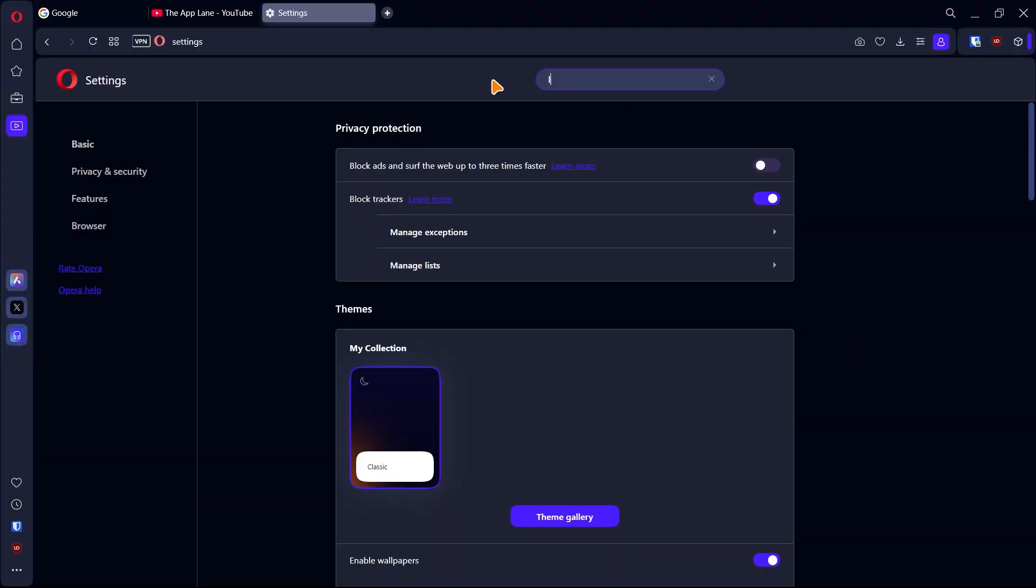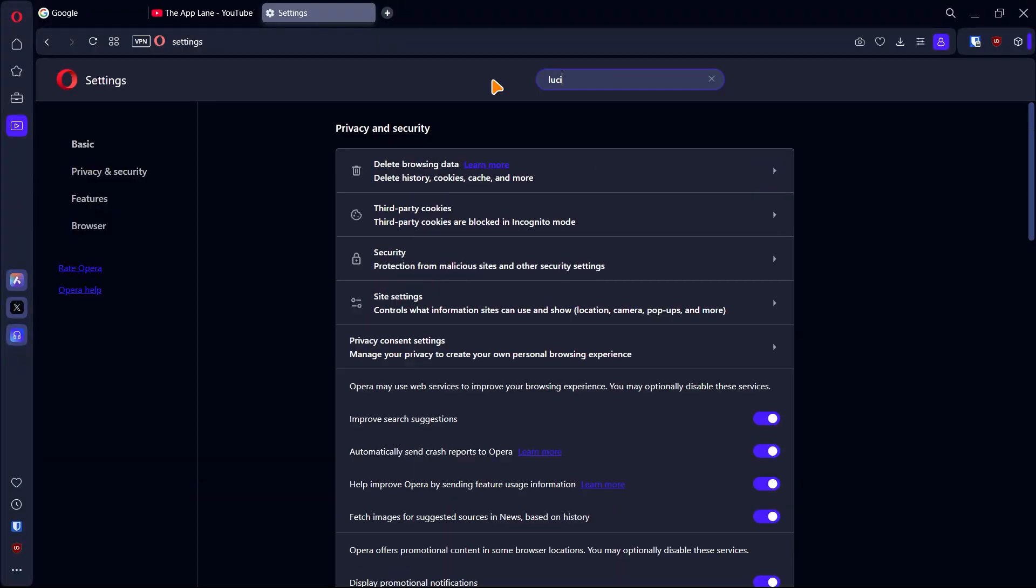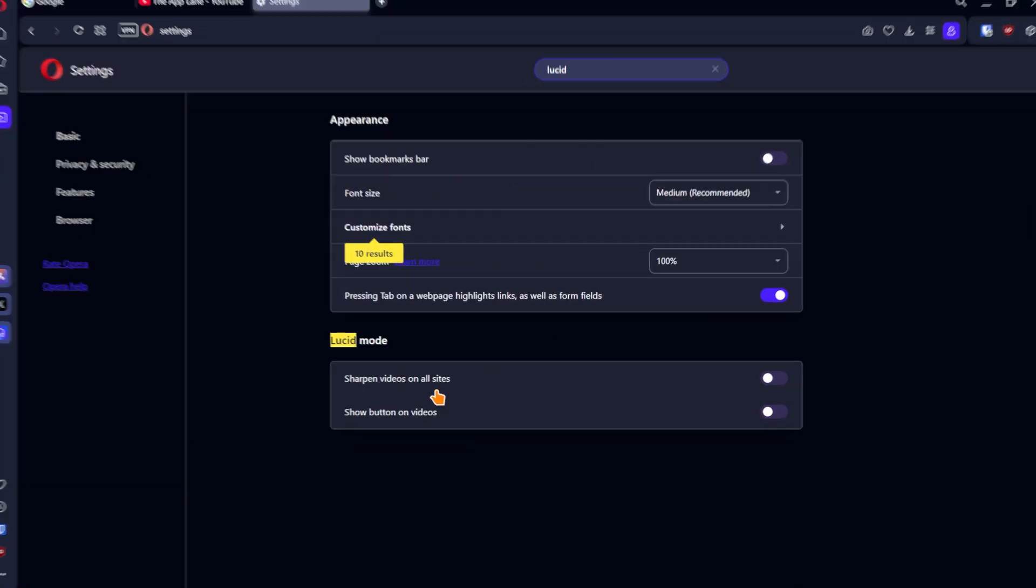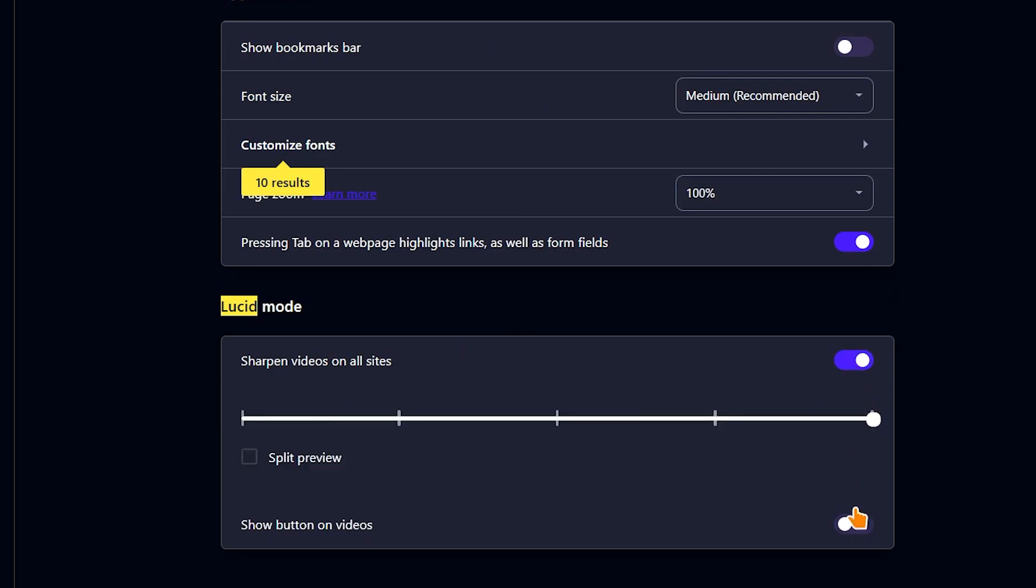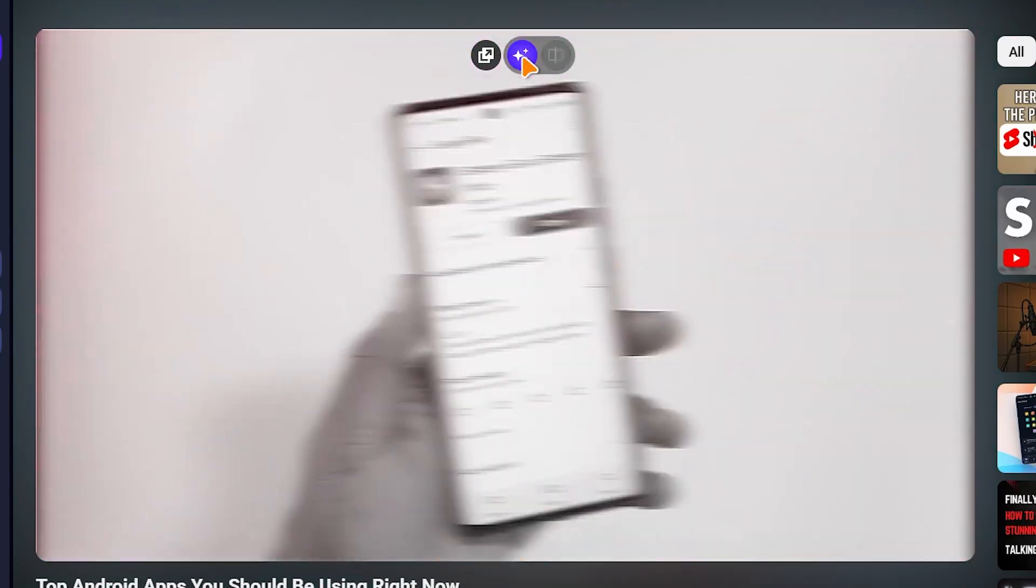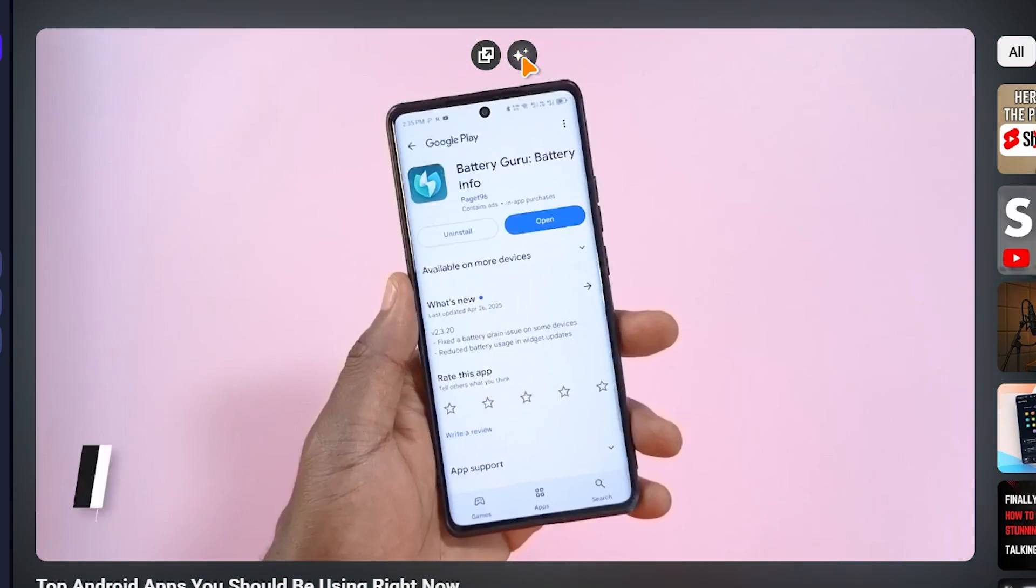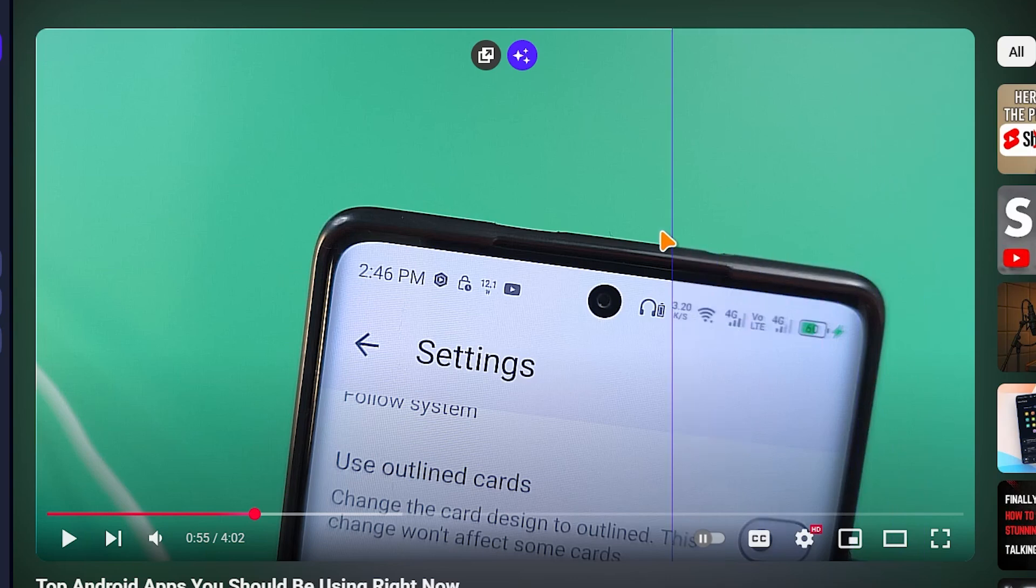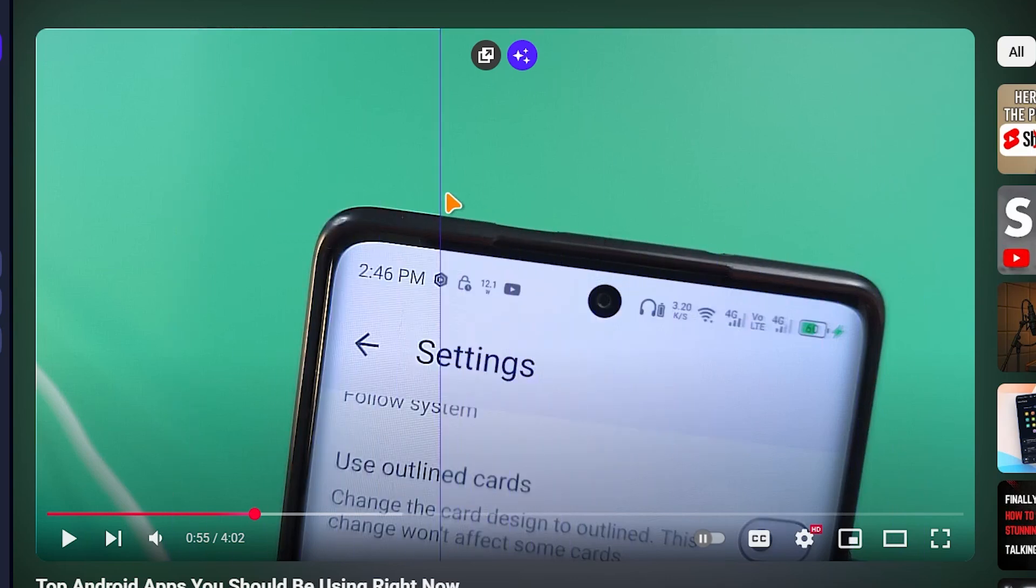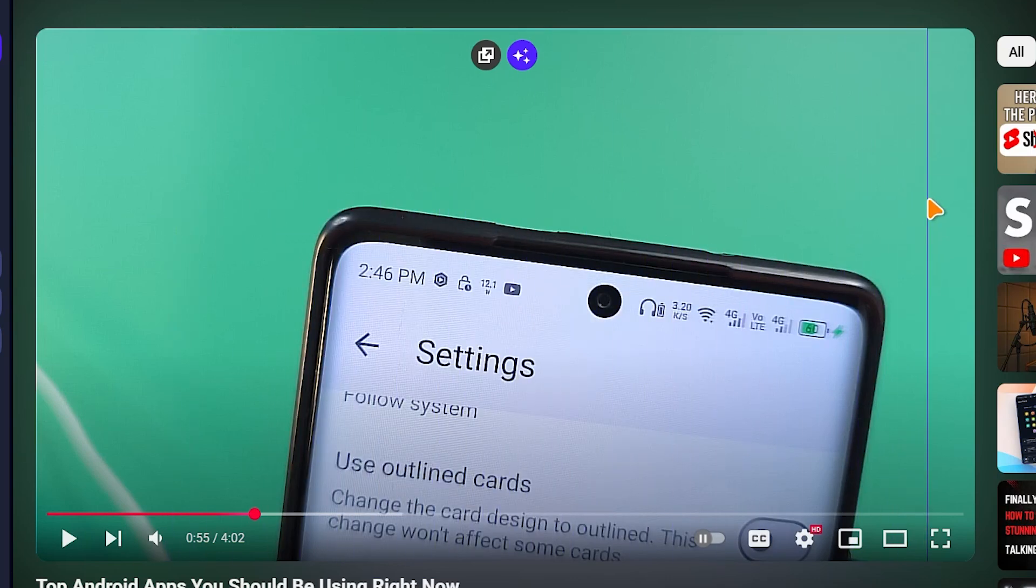For the final setting, search for lucid. If you enable this option, when you stream videos, it will look sharp and more detailed. You're either going to like it or hate it. So it's left to you to leave it on or off.